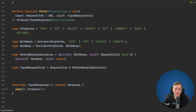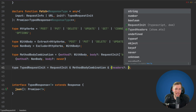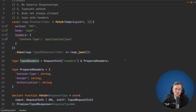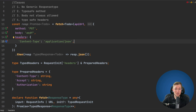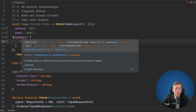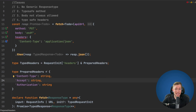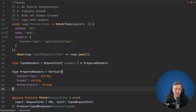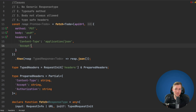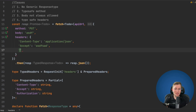We add a headers property to TypedRequestInit as an intersection with Partial<TypedHeaders> — Partial is needed so we don't require all prepared headers to be present. Now we get auto-completion for 'accept', 'authorization', and 'content-type', but we're still allowed to pass any header we want, since we don't restrict it to only the prepared ones.